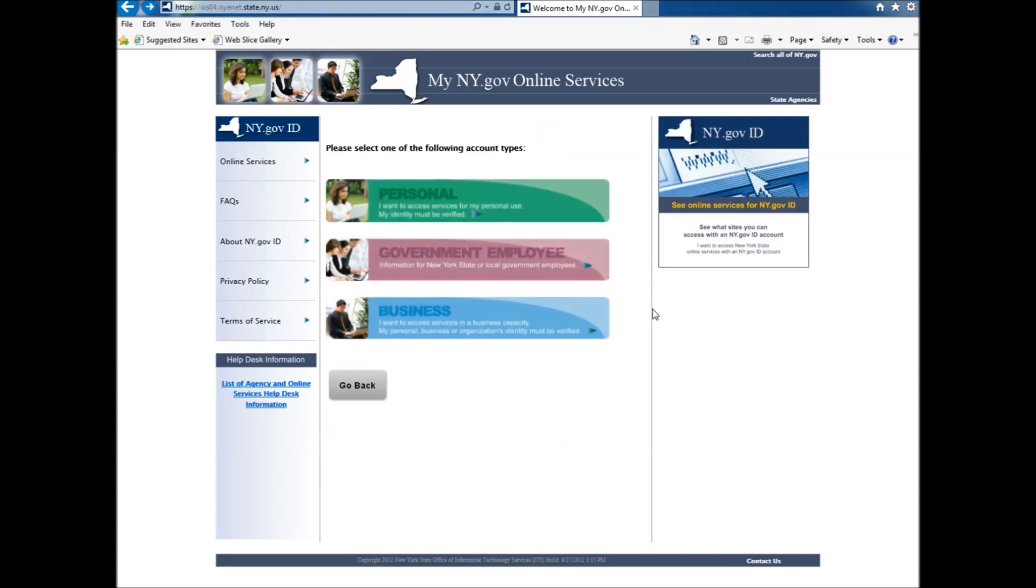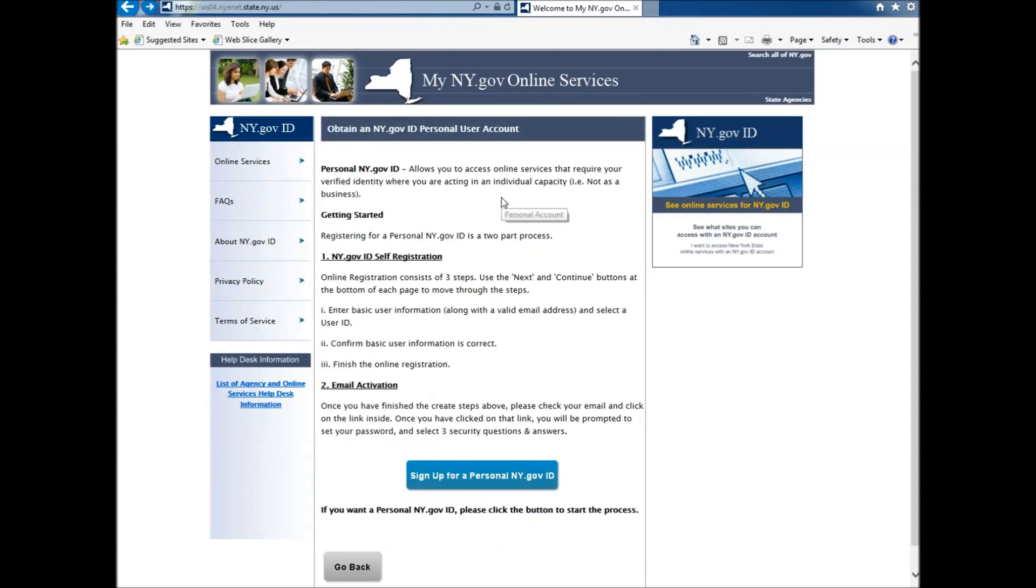Once that loads, you will see three options. Out of those three, you click the first one that says Personal. Another screen will load, and that's when you click the Sign Up for Personal ny.gov ID, the blue button at the bottom of the page.